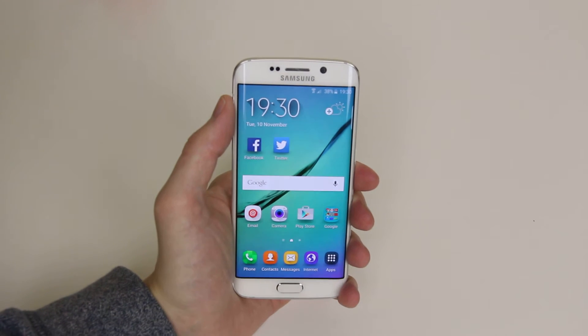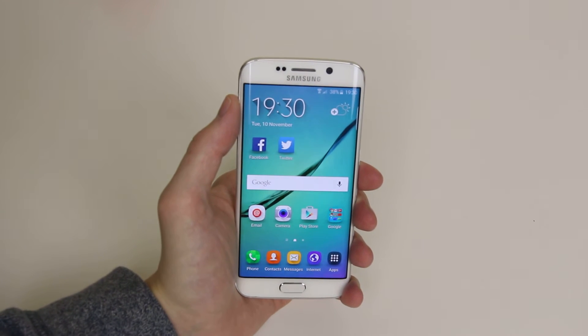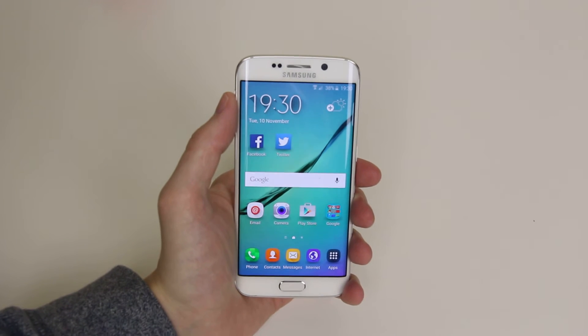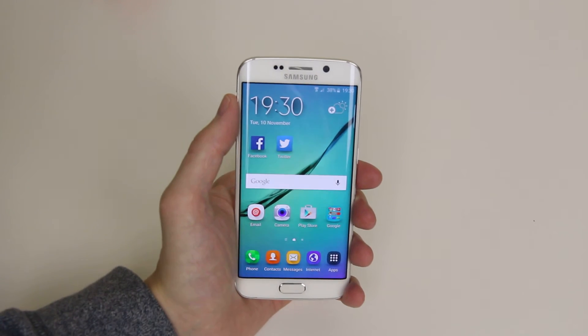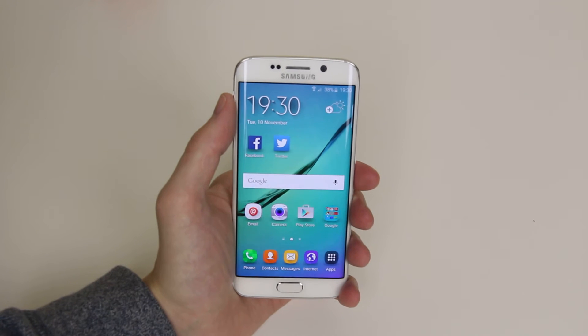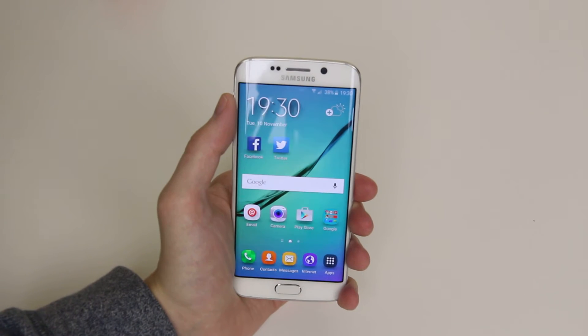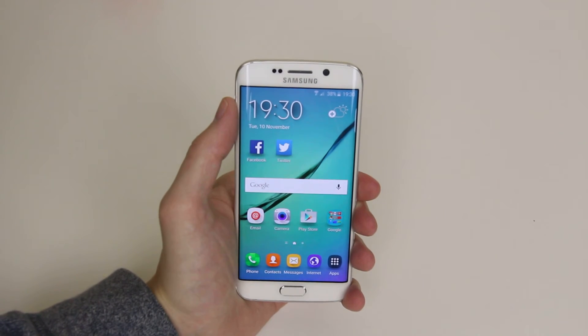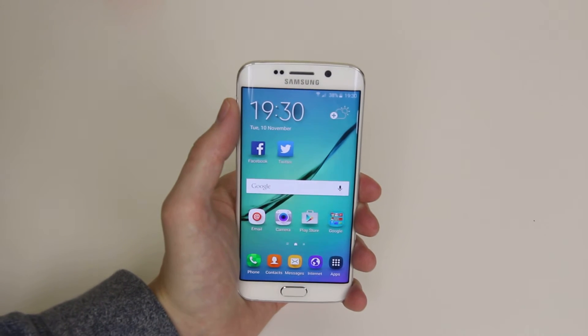In this tutorial I will show you how to download and add your Facebook account to the Samsung Galaxy S6 or the S6 Edge.